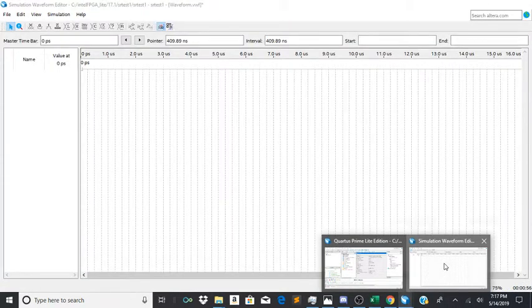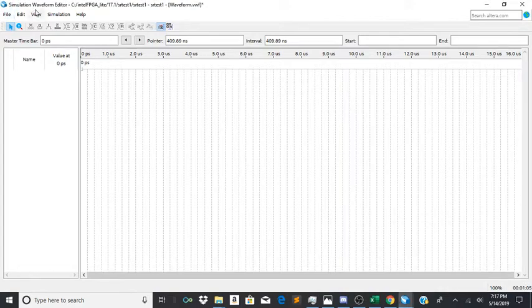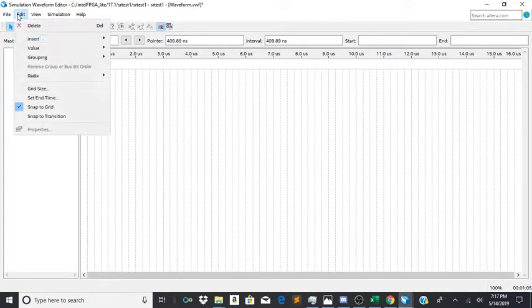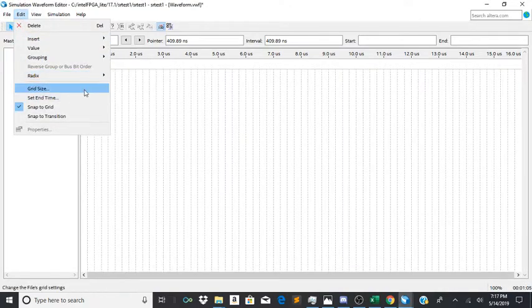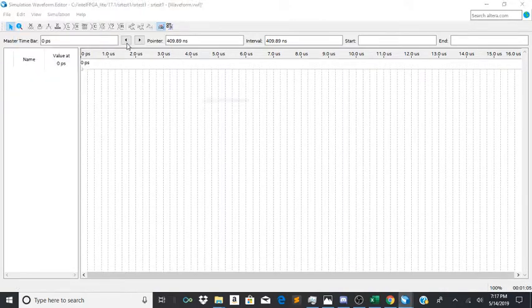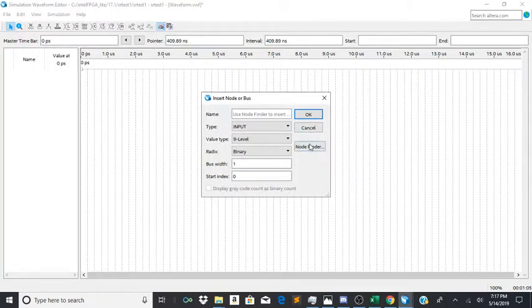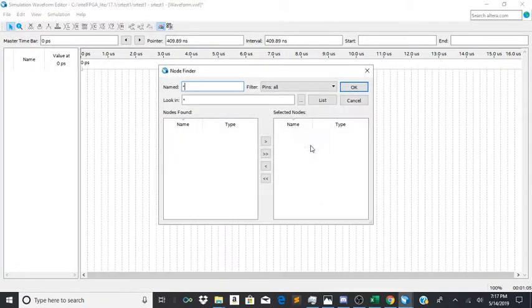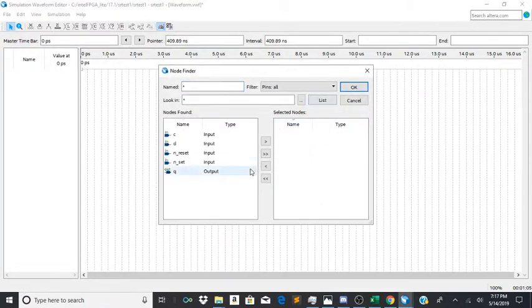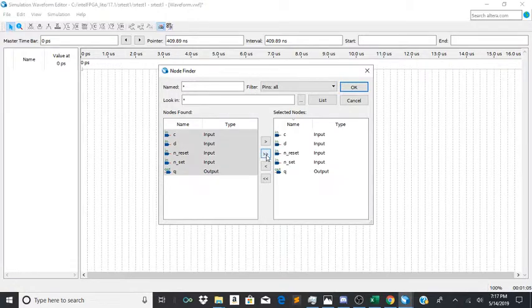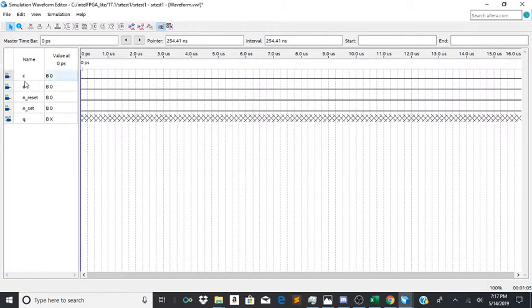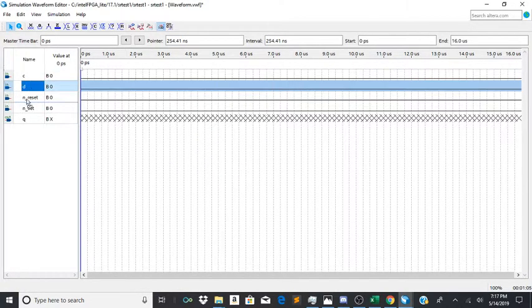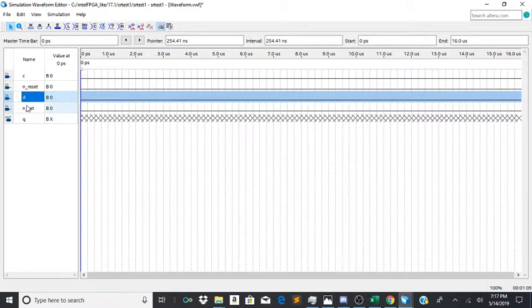So now we're going to go here and insert the nodes in here, node finder list. Bring all of them over here, click ok.